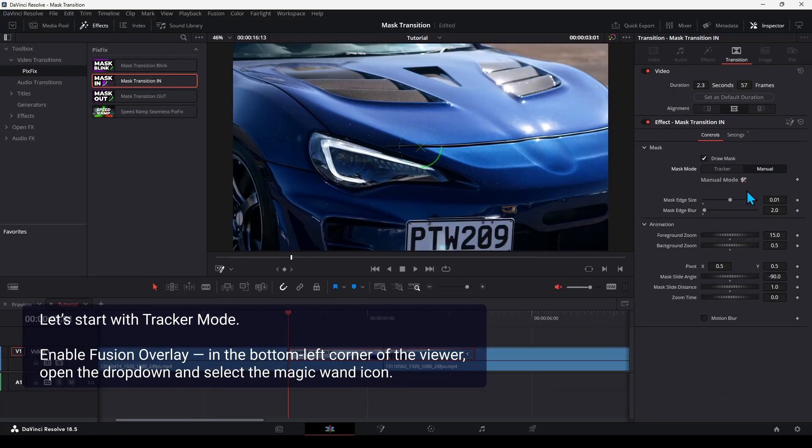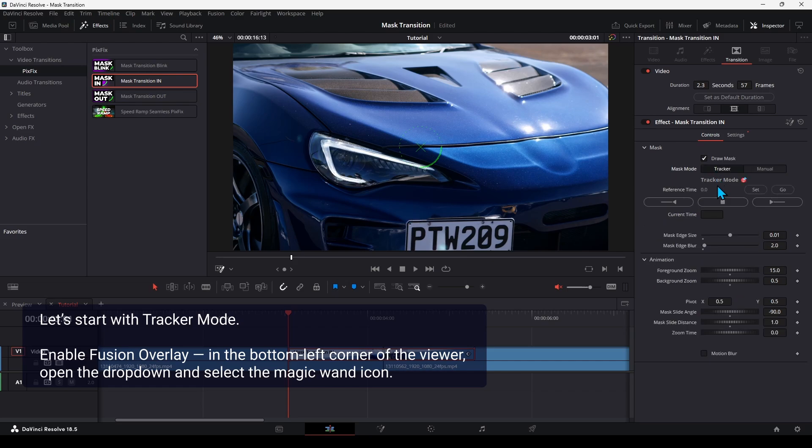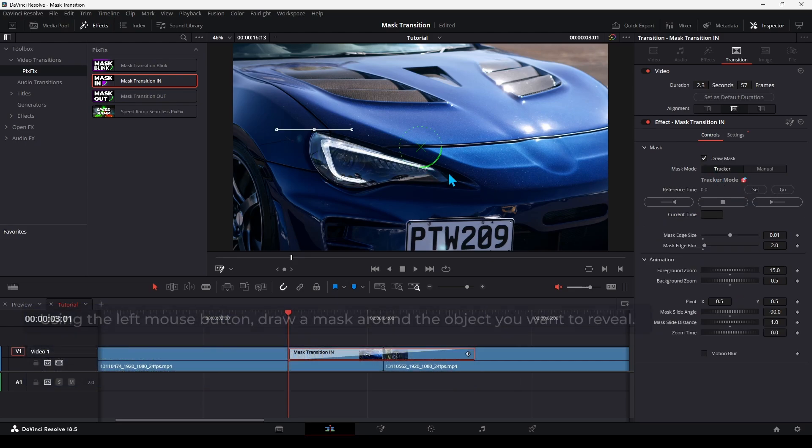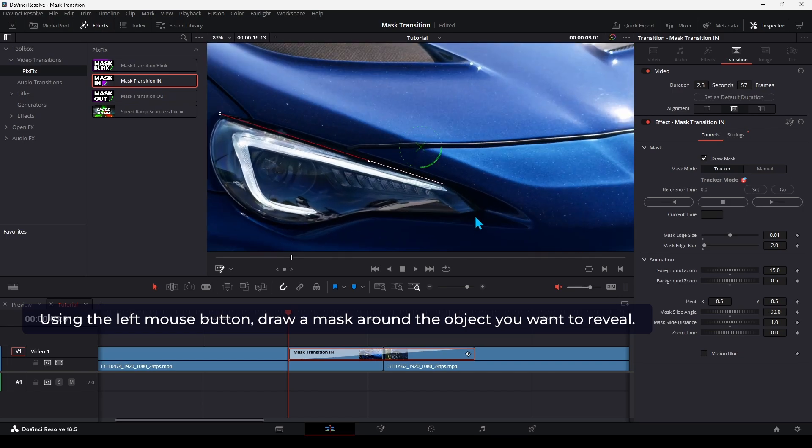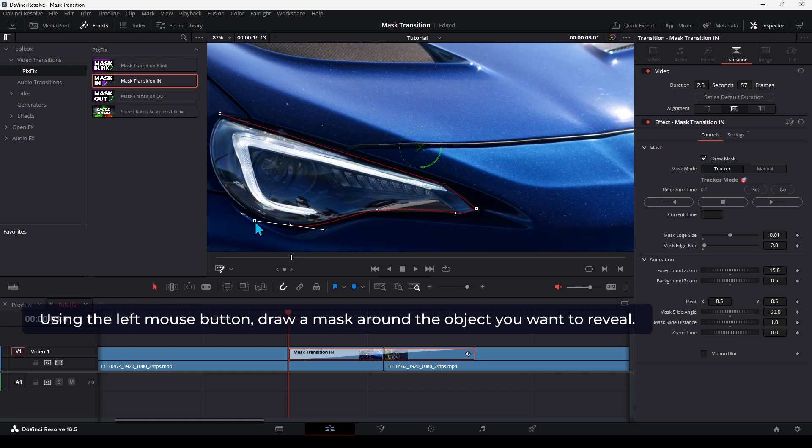Let's start with Tracker Mode. Enable Fusion Overlay in the bottom left corner of the viewer, open the dropdown and select the magic wand icon. Go to the beginning of the transition. Using the left mouse button, draw a mask around the object you want to reveal.